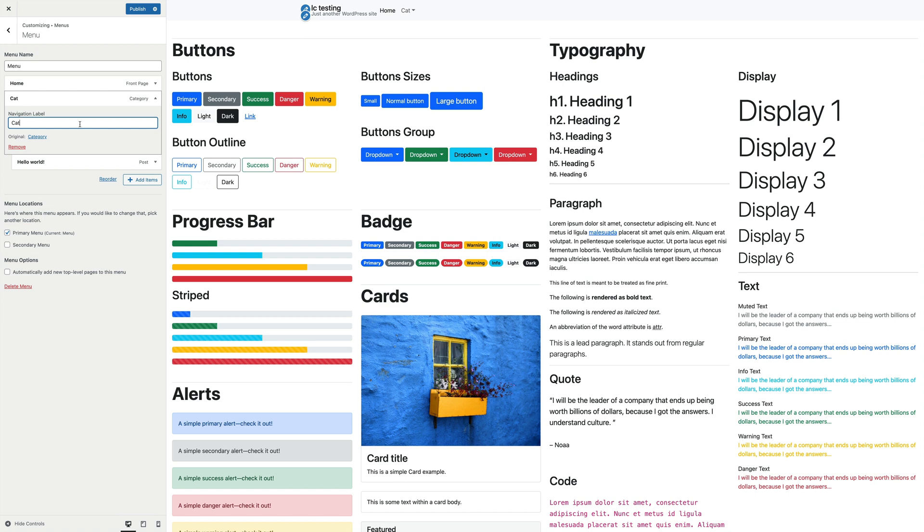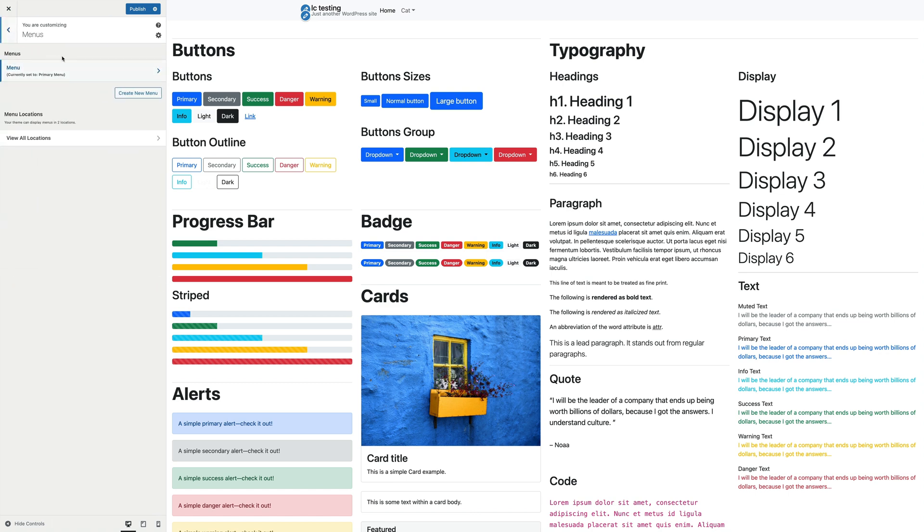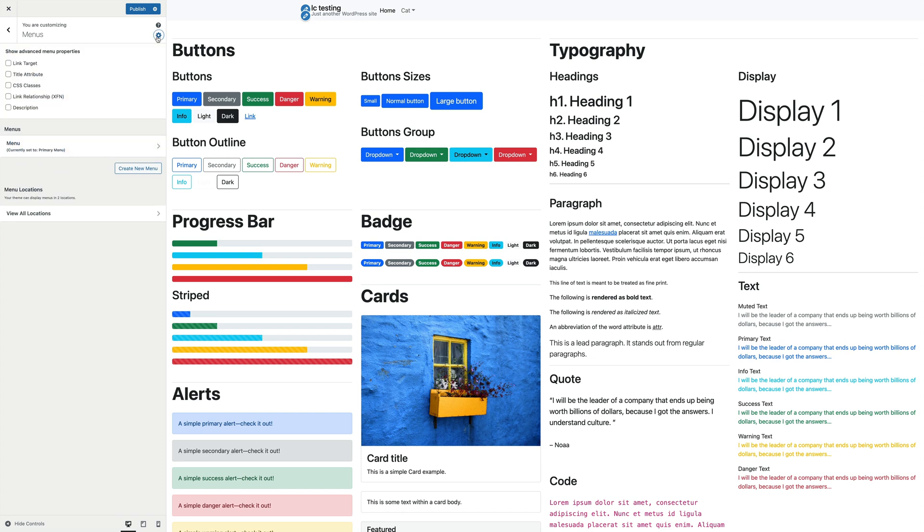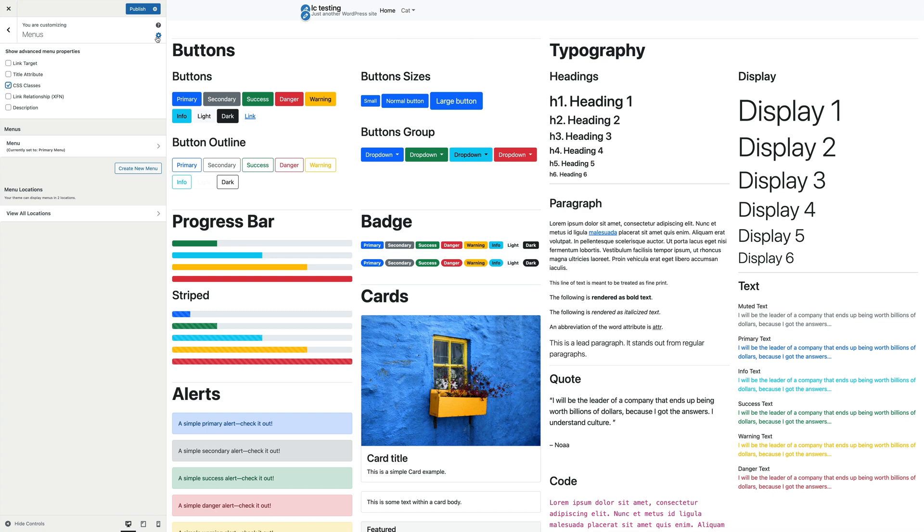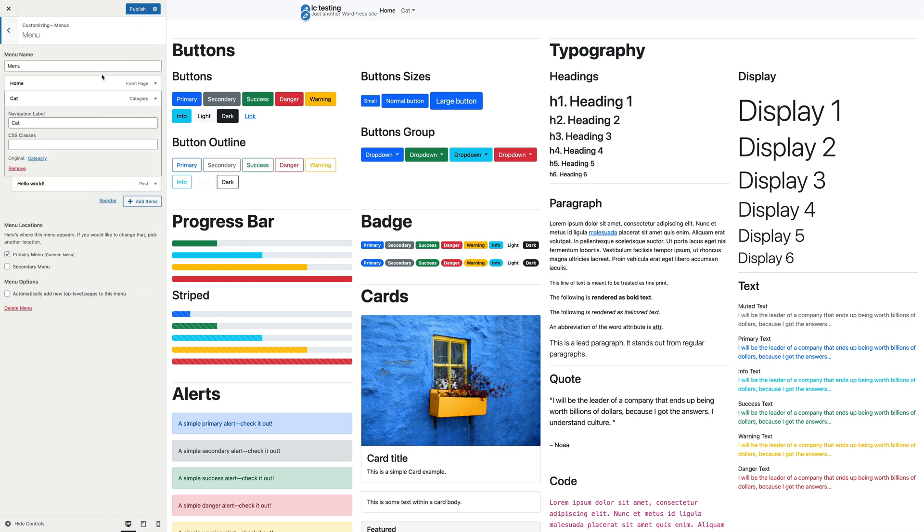To enable the full list of item navigation options, please go back to the menu panel and click the cog icon. Advanced menu properties will be revealed. Let's activate the CSS classes. Okay, go back to the primary menu.